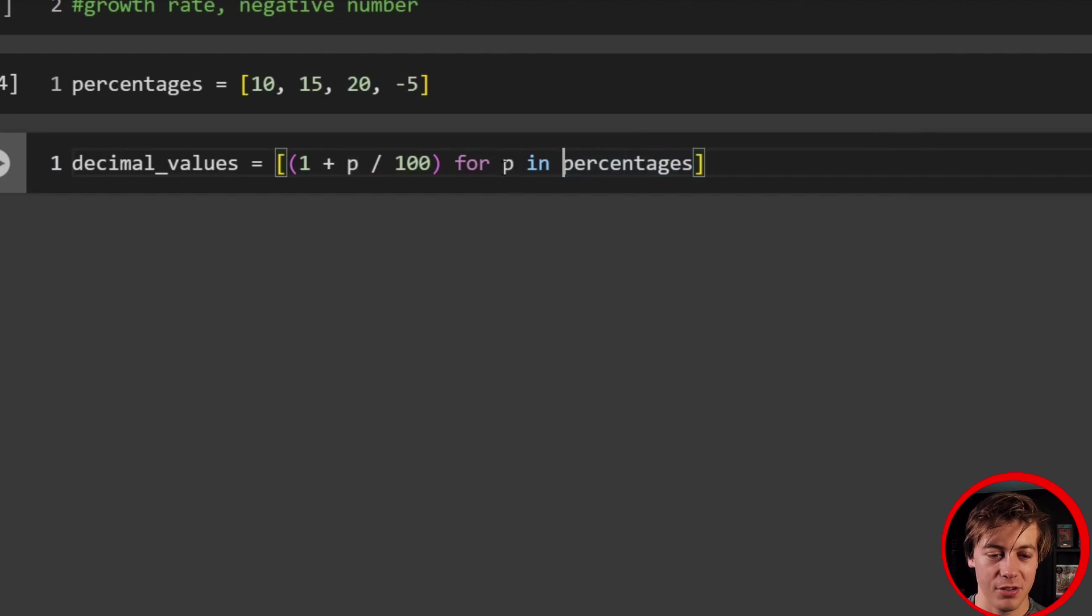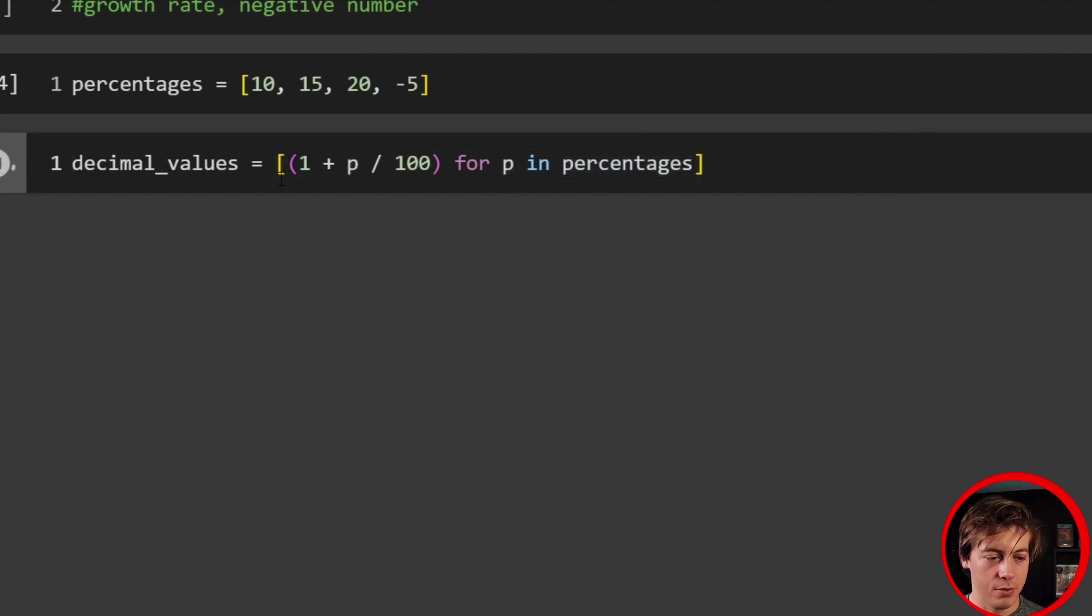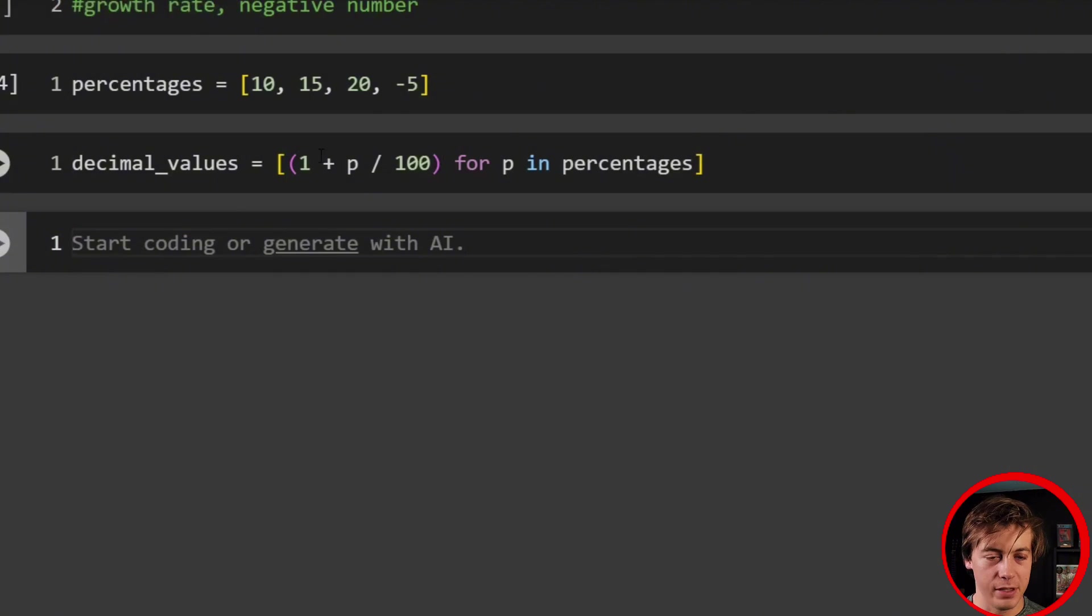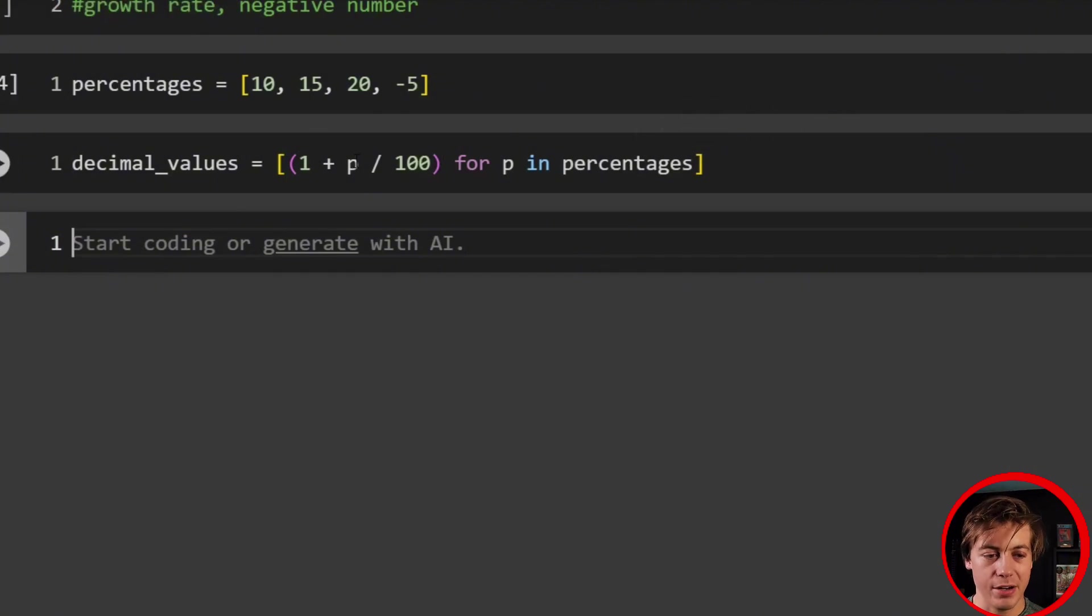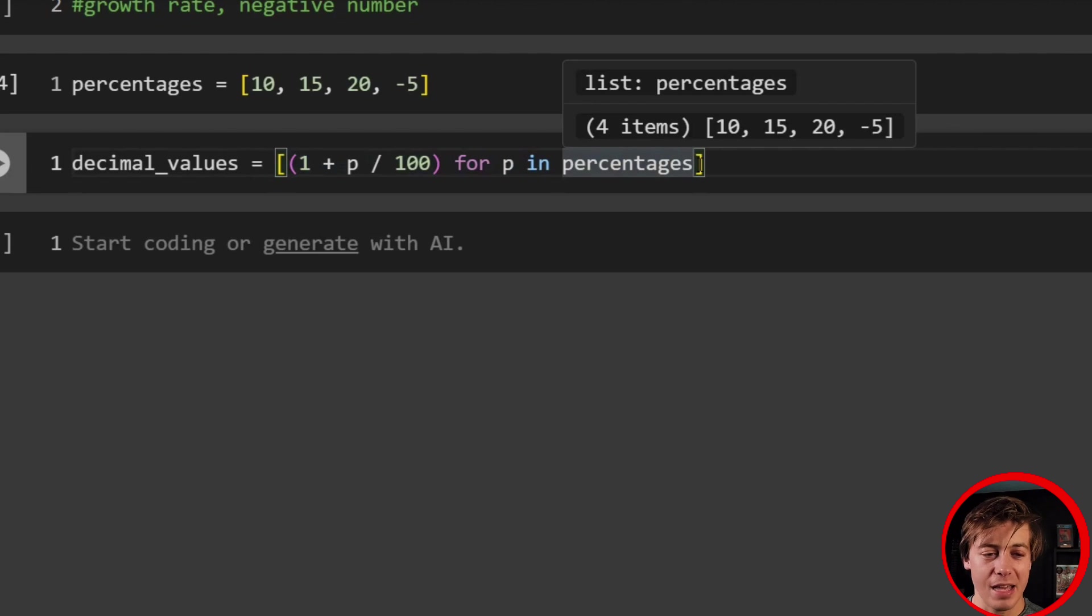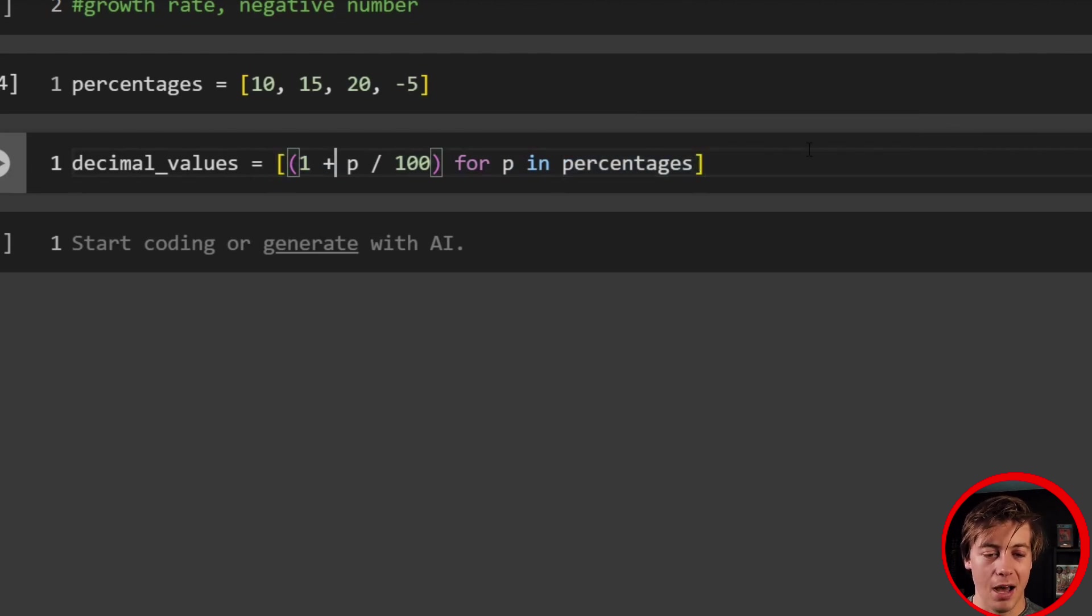And again, as I mentioned earlier with our for loop, you can change out this p. So like, if you want to say x, you can say x, if you can say percent, it doesn't really matter. I'm just using p for percentages.